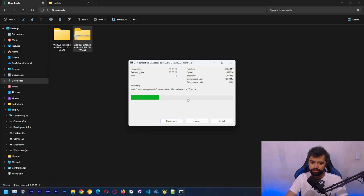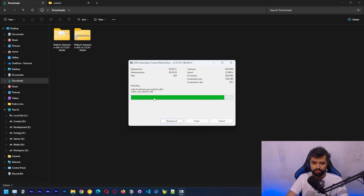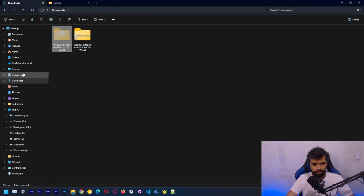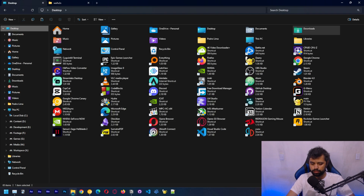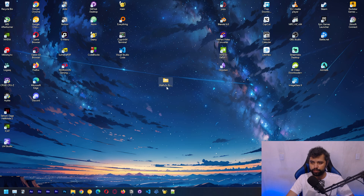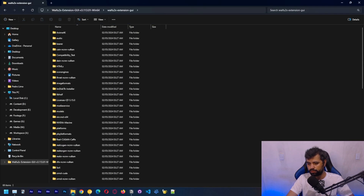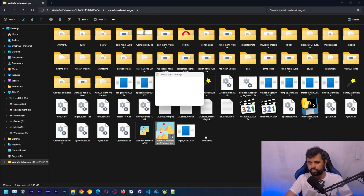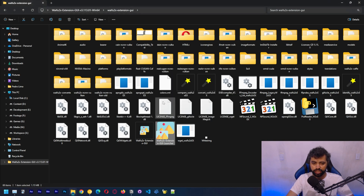We can see models including ncnn, ncnn-vulkan, old models, and upconv. There are also some files for AMD and some for video processing. I'm going to move the folder to the desktop. Opening up the full folder, here's the application: waifu2x-extension-gui launcher. Let's open it.